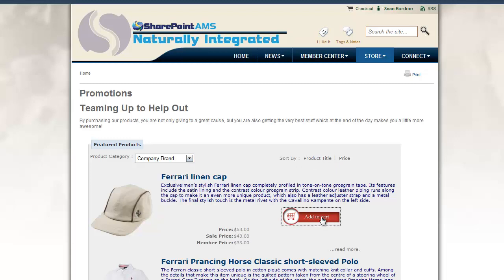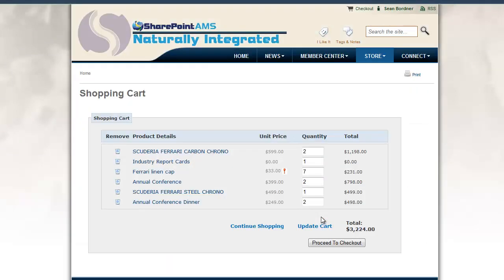Let's add a product to our cart. This is just another SharePoint page with a web part on it — this is the shopping cart web part. It displays our shopping cart, so I can remove items from my cart, see the subtotals, adjust the quantities, and proceed to checkout.